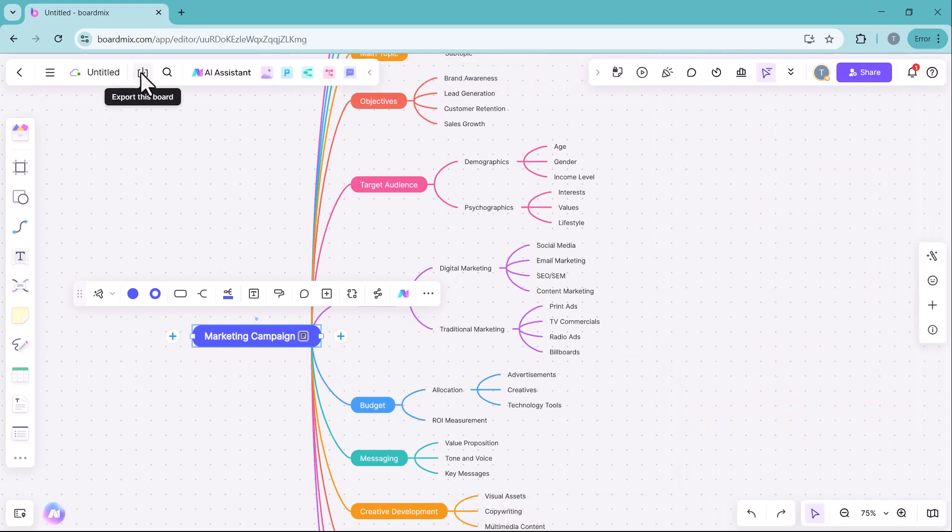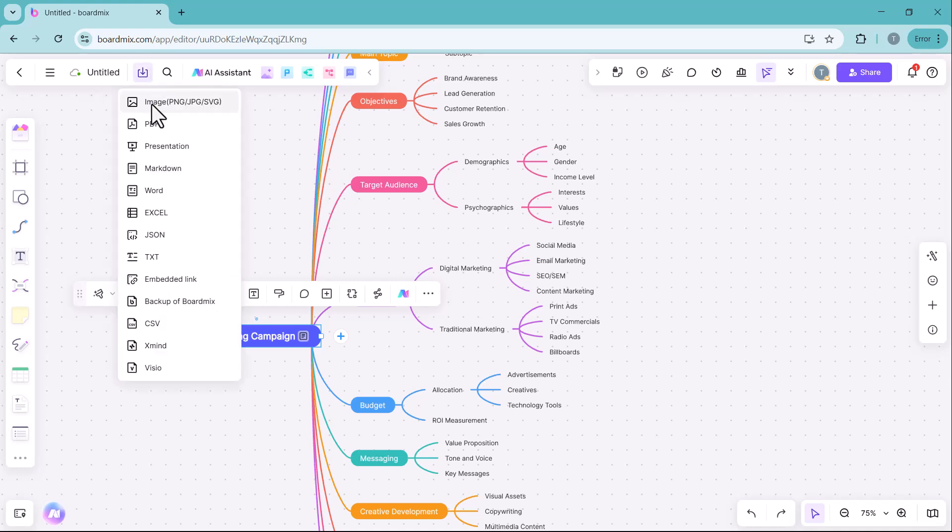After completing your mind map, you can save it in various file formats, including PNG, PDF, SVG, TXT, XLSX and DOCX.